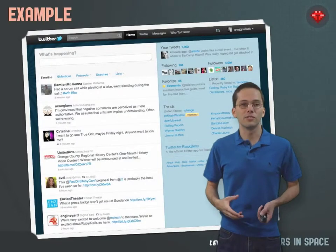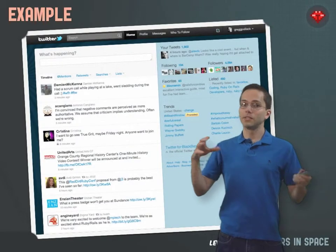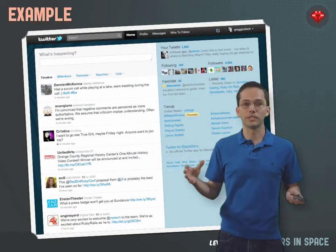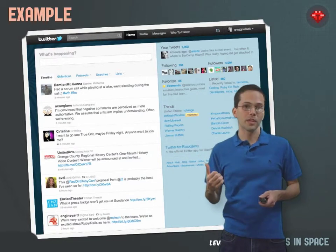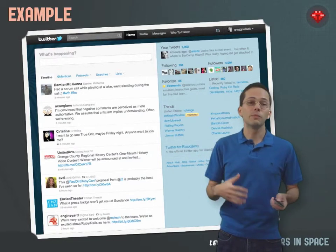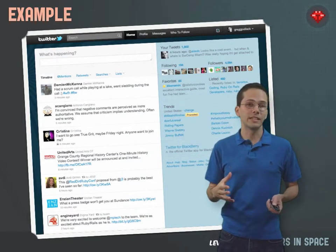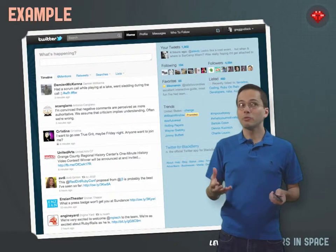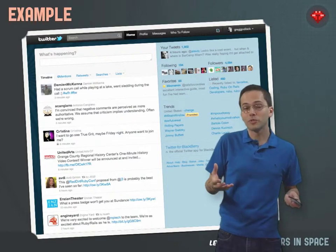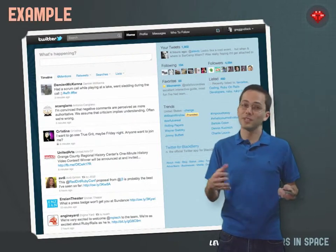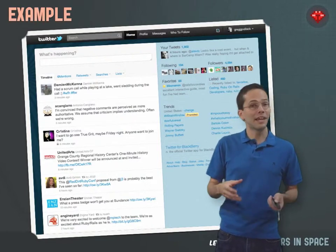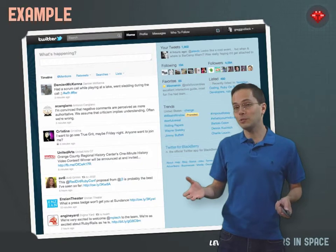The example we're going to be using throughout this whole tutorial is going to be Twitter. So you're going to see code that we might have written if we were writing Twitter from scratch, and we'll show you some sad code and how to make happy Twitter code.